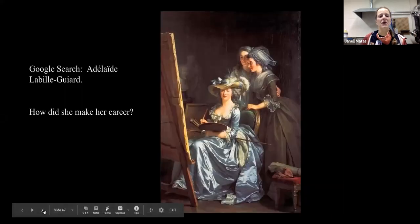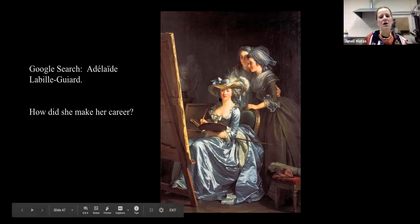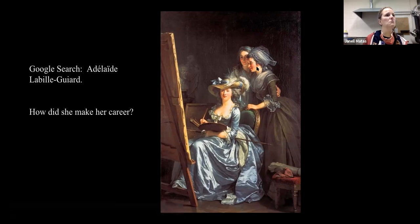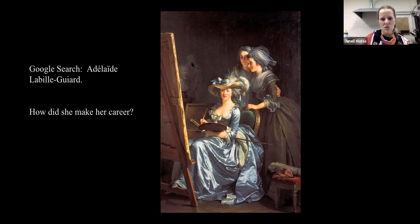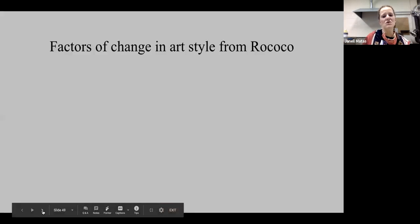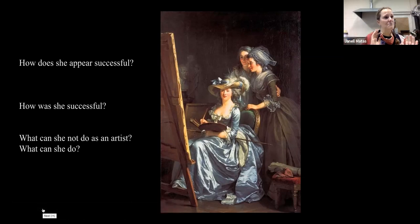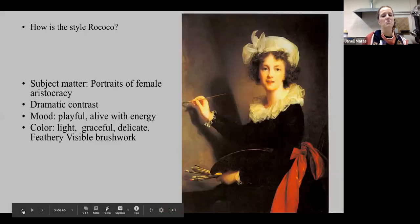Another female artist of this time period is Adélaïde Labille-Guiard. She rebelled against the academy and actually taught other women how to paint — she was a teacher. She's showing herself painting, and the people behind her are her pupils. She shows that she's educated because behind her are portrait busts and plaster sculptures that they would be studying from if they were in a male-dominated academy. She's shown as successful through her velvets and satin, her really fancy hat, and she's painting a large canvas — not a small, dainty painting. That shows her status.